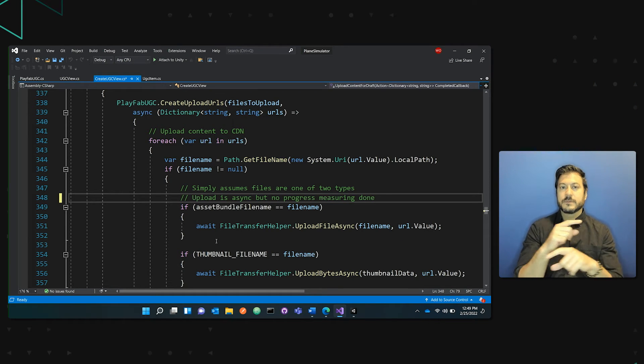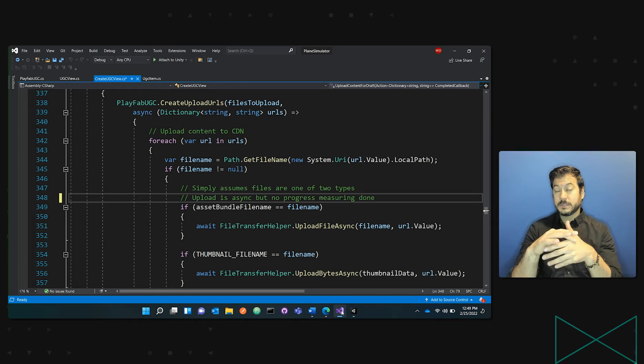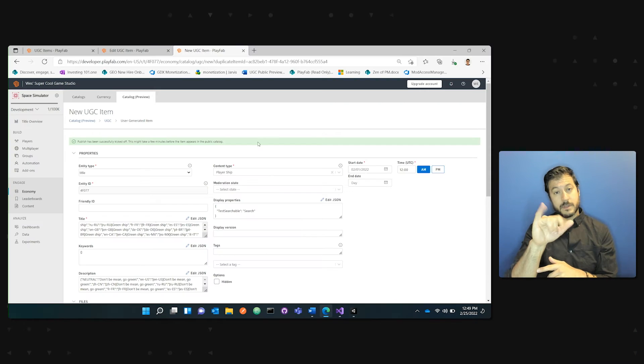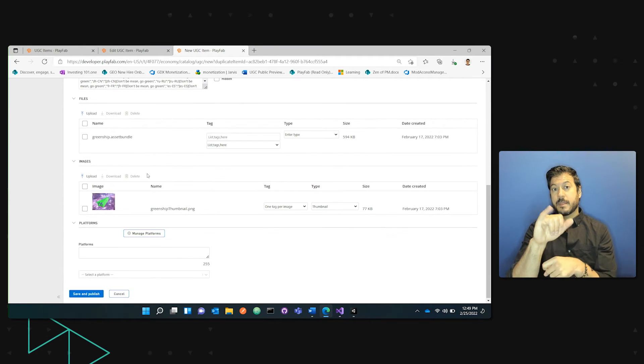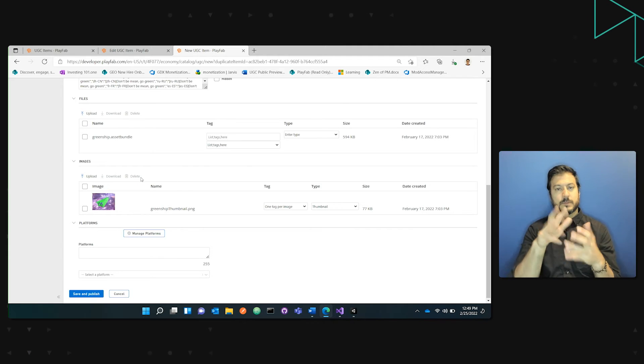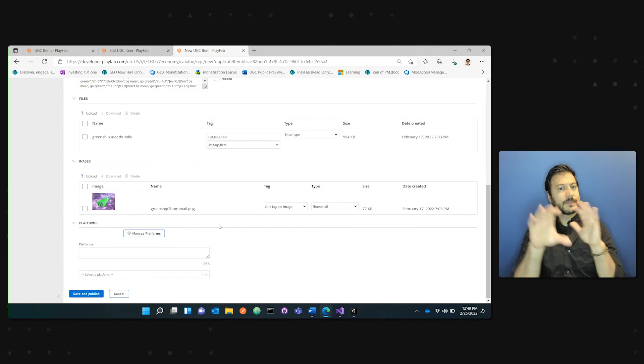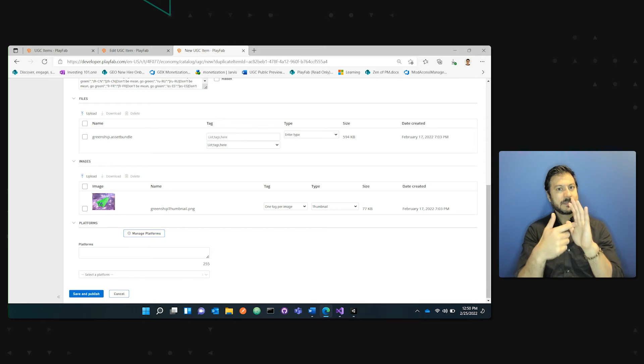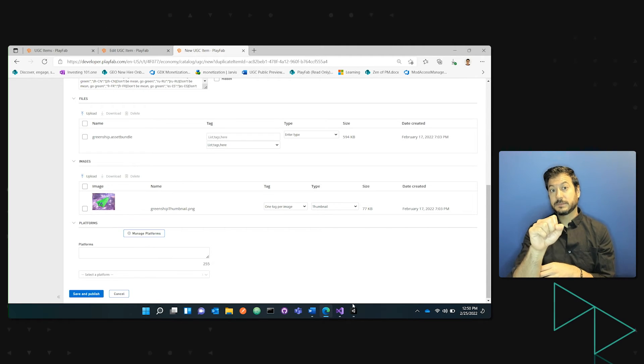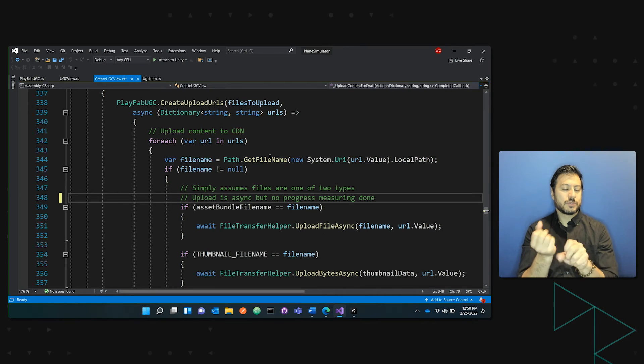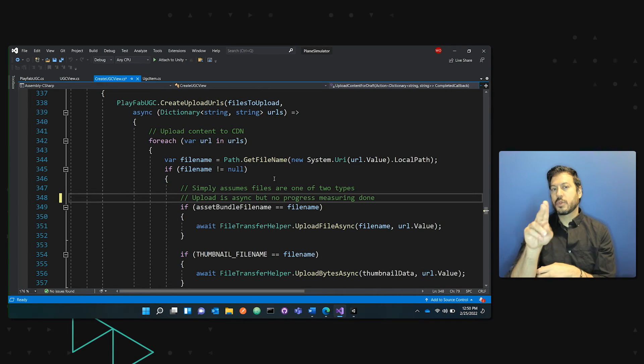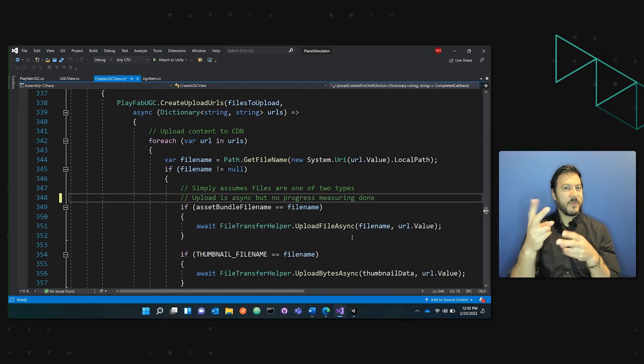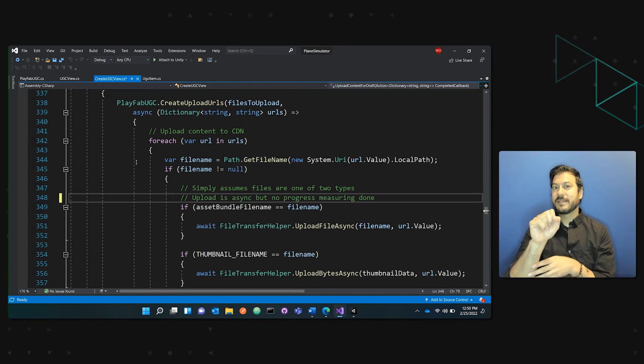So in order to upload that content, the important things to realize for your items is that when you create an item, you have the files, which correspond to your in-game content, as well as images if you want to display it. And these two files are uploaded in-game using the create upload URLs API. And you can see it's simply just uploading the content, uploading the files up.